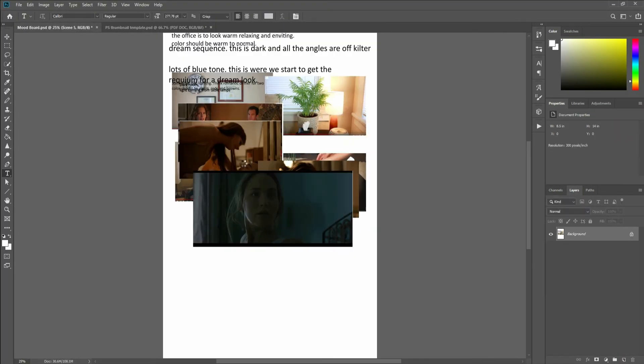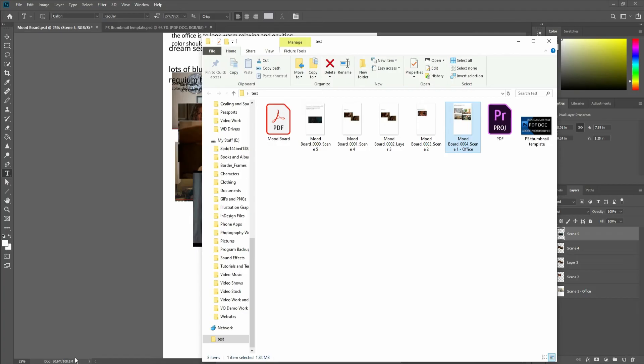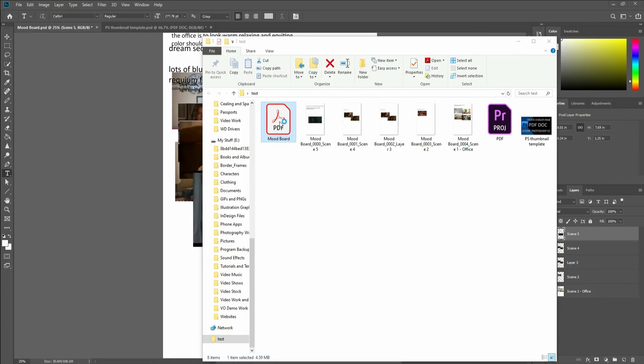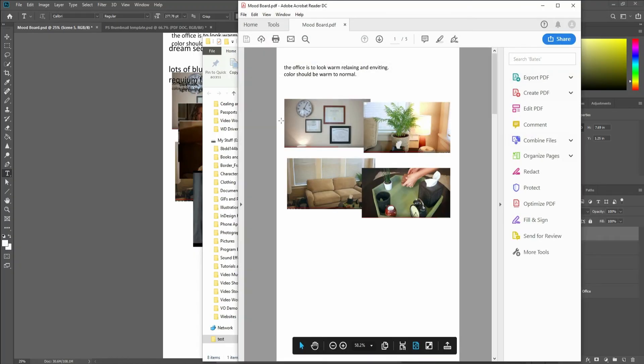Now it's just processing each of those into a single multi-page PDF. So notice here it's all kind of jumbled up. They're all on top of each other.